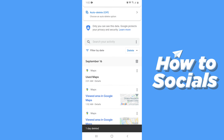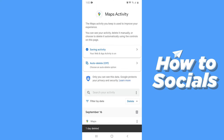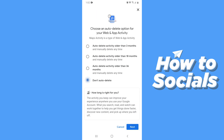Now if you scroll up you'll see an option for auto delete. Tap on that and you can select a frequency between 3 months, 18 months, and 36 months — and search results older than that period will be automatically deleted.